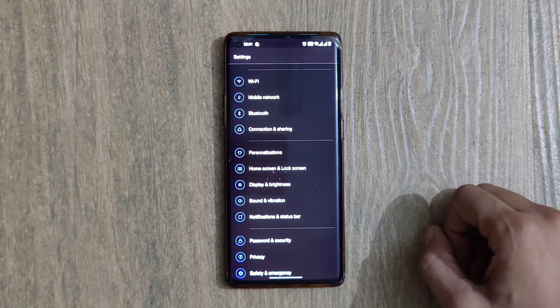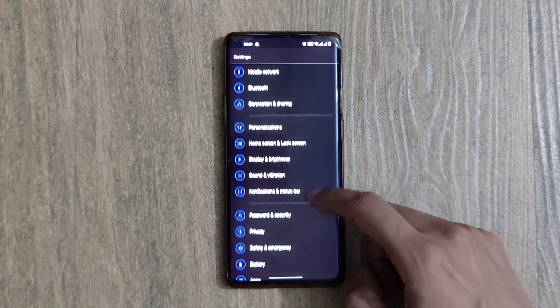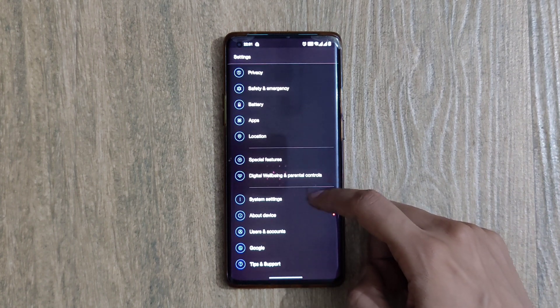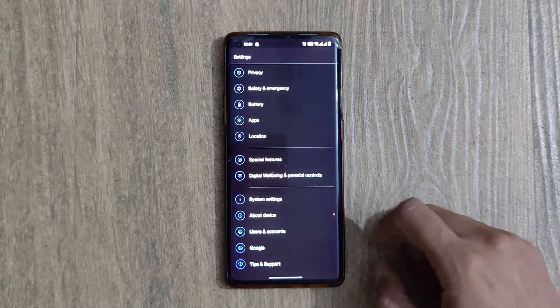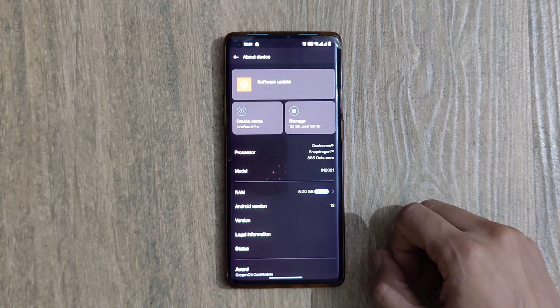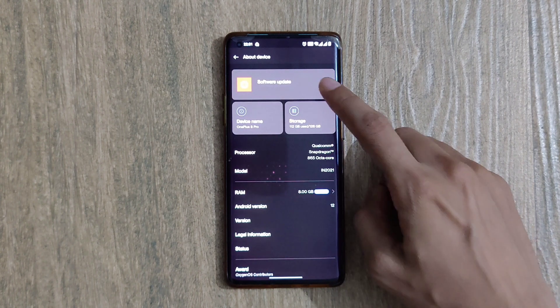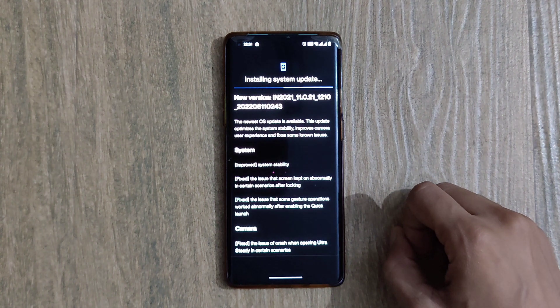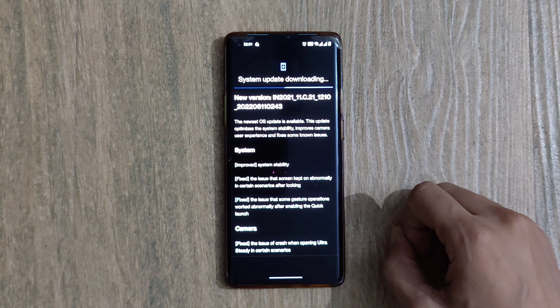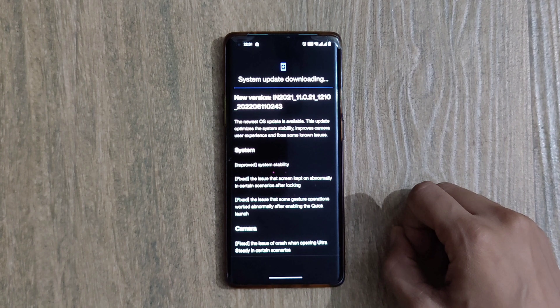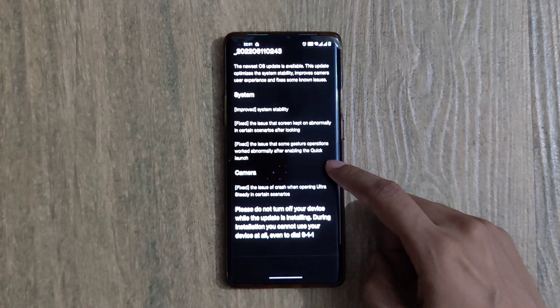Going to the Settings menu again and scrolling down. Clicking onto the About Device option, then clicking onto the Software Update option. Initializing system update has begun automatically. The system update is downloading the file.